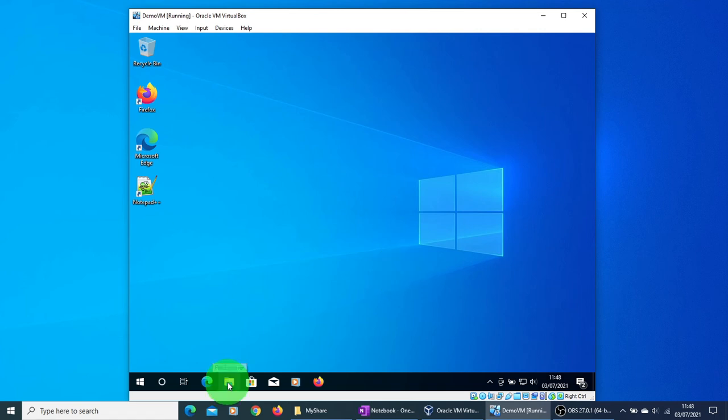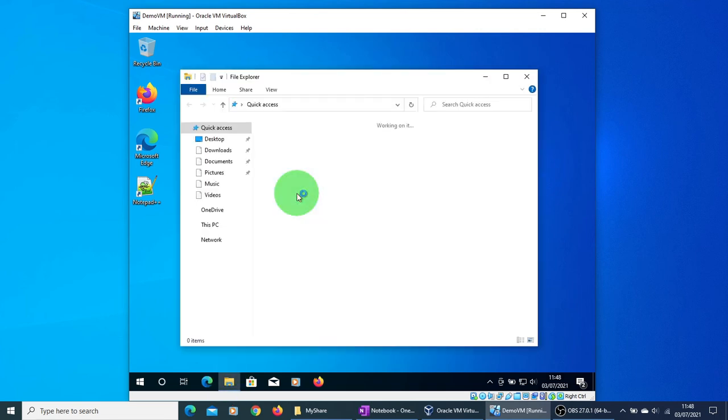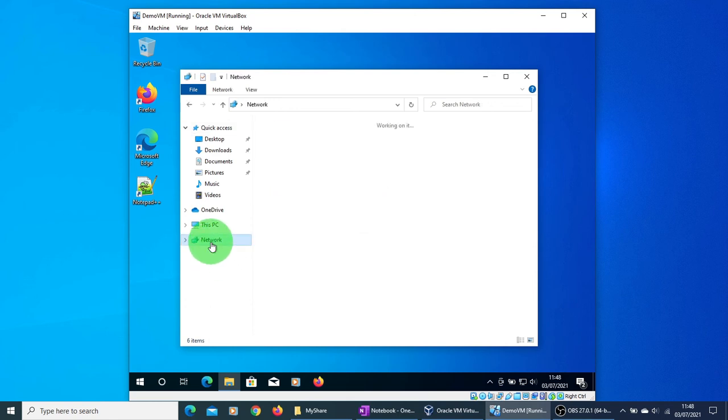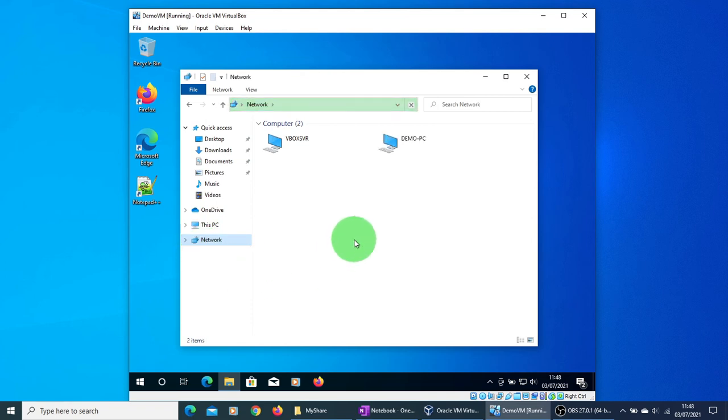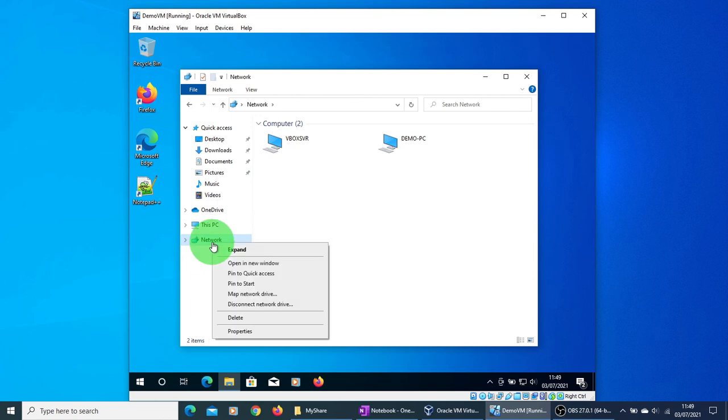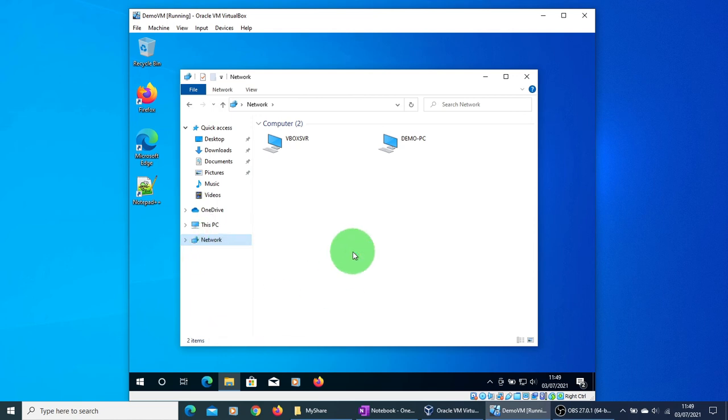In that case, what you need to do is in your VM, click on the Network. If the folder is successfully shared, you will see this computer icon. If it is not visible, just right click on the network icon and go to Properties.